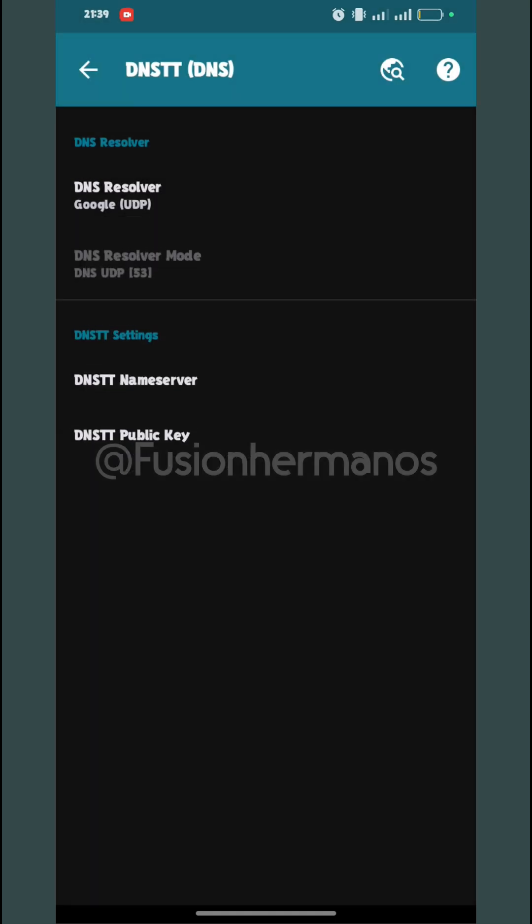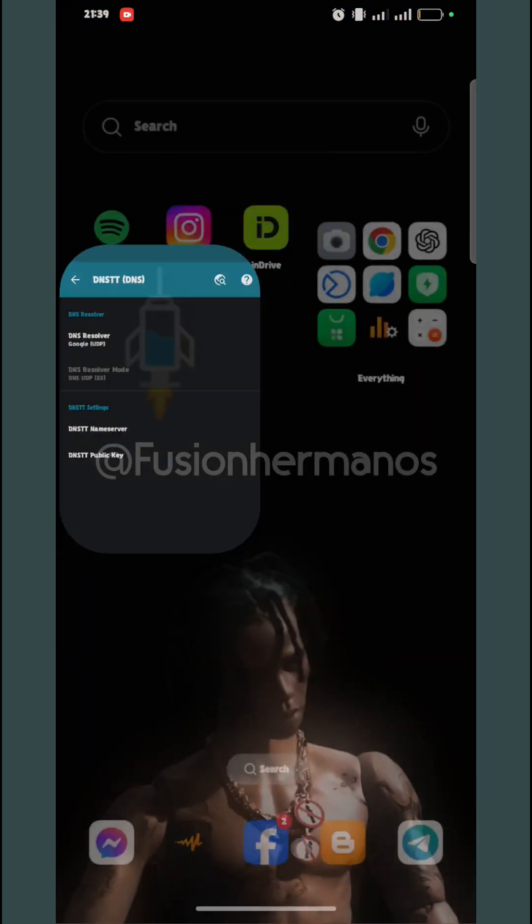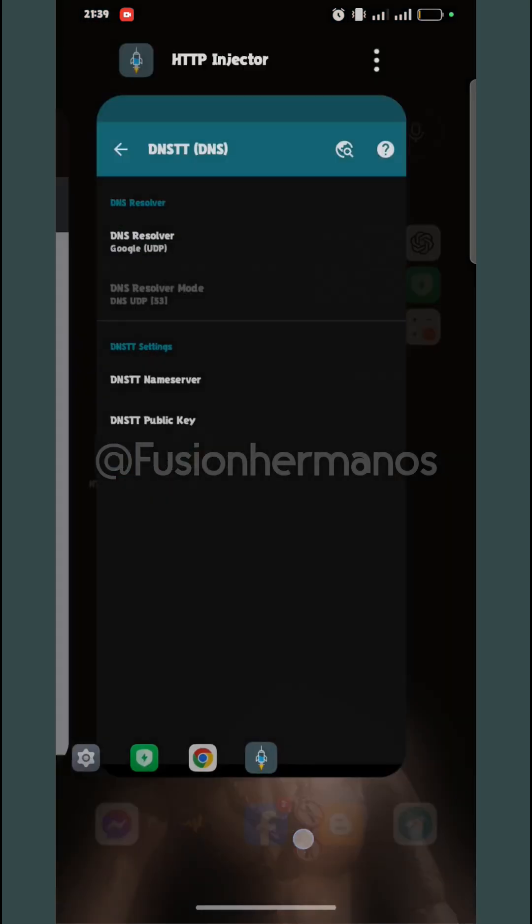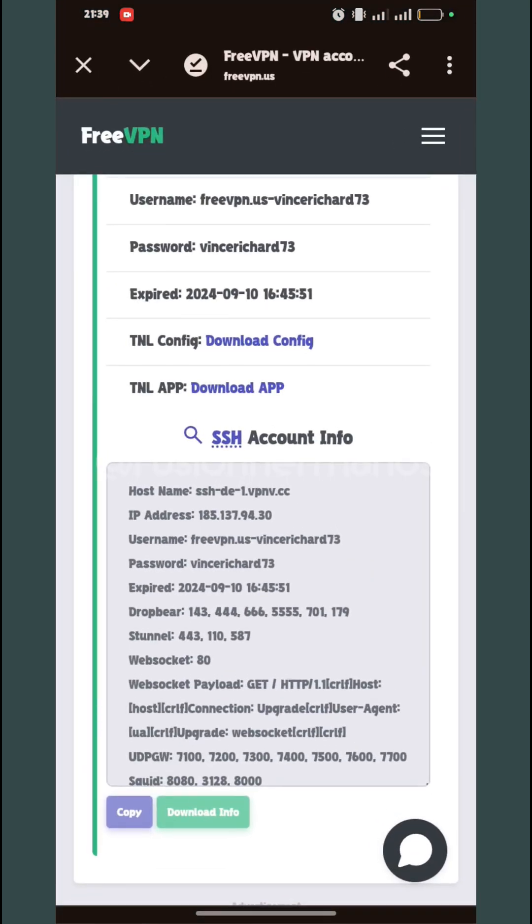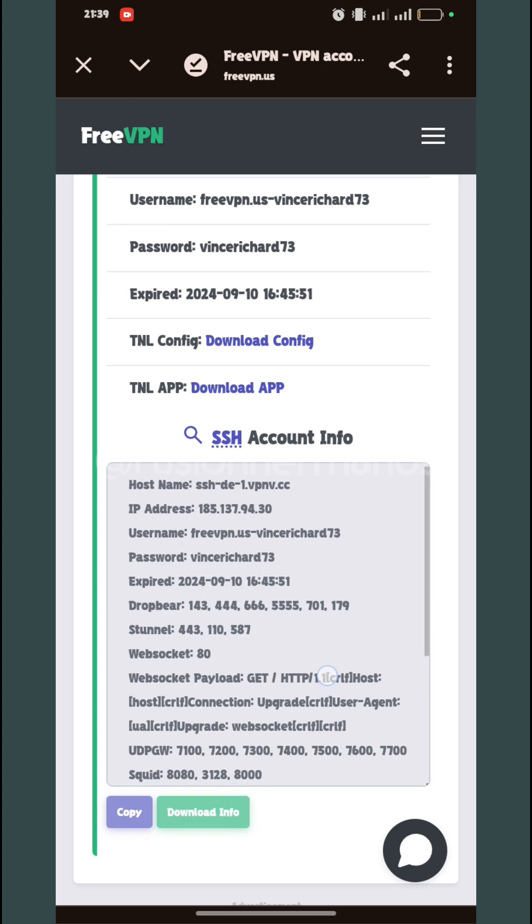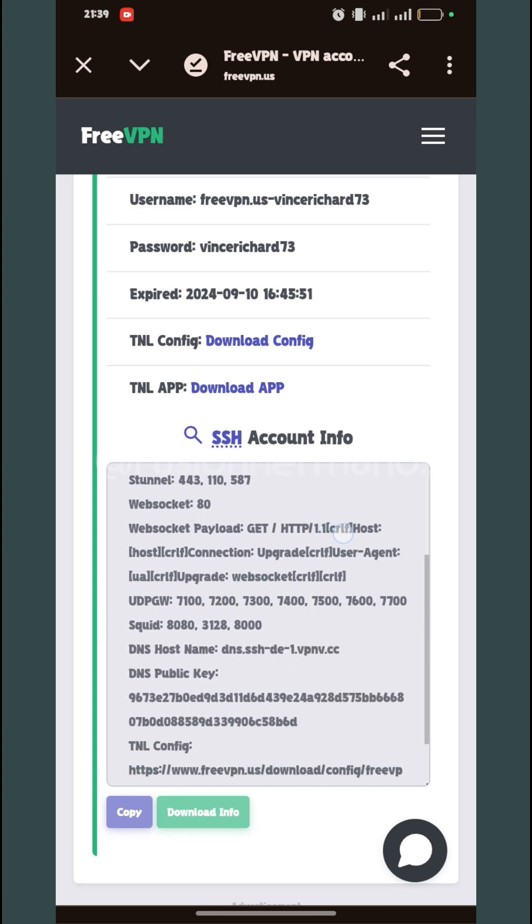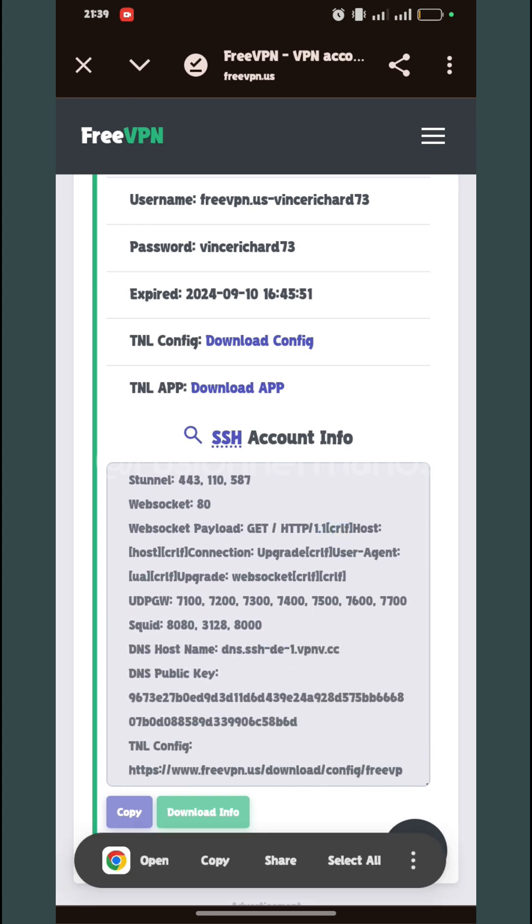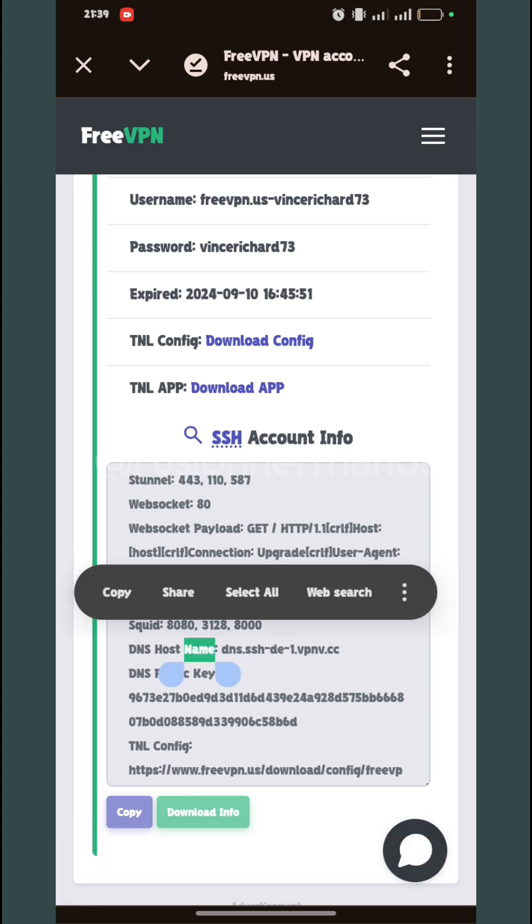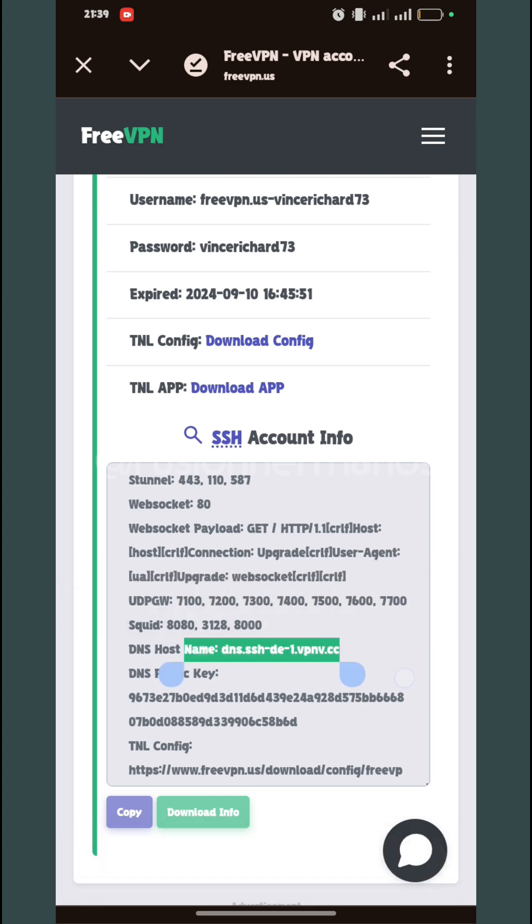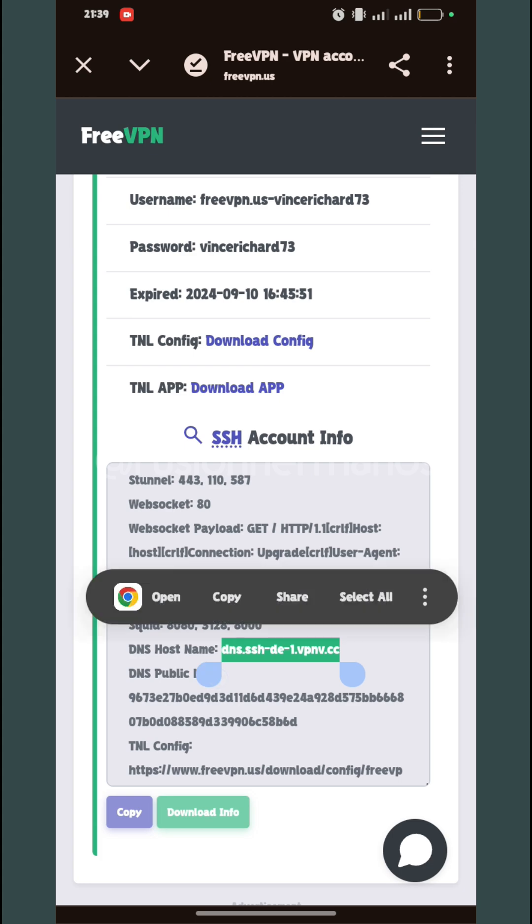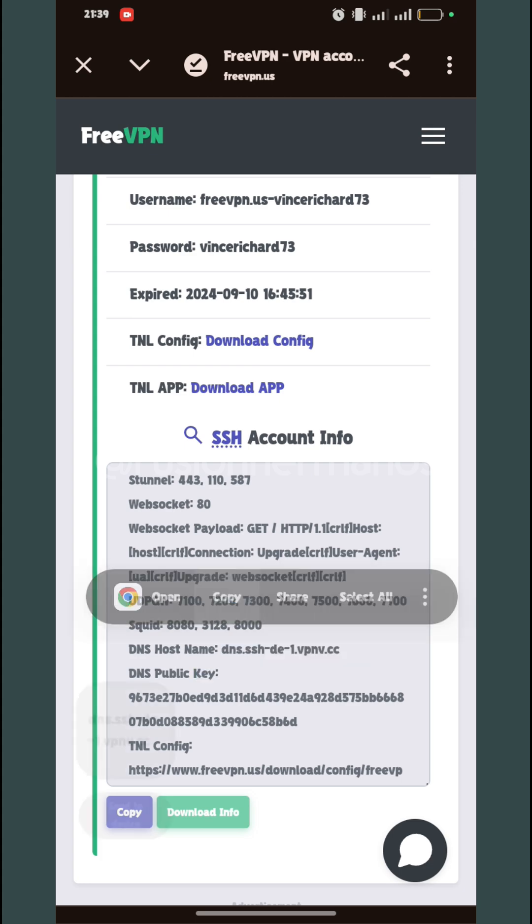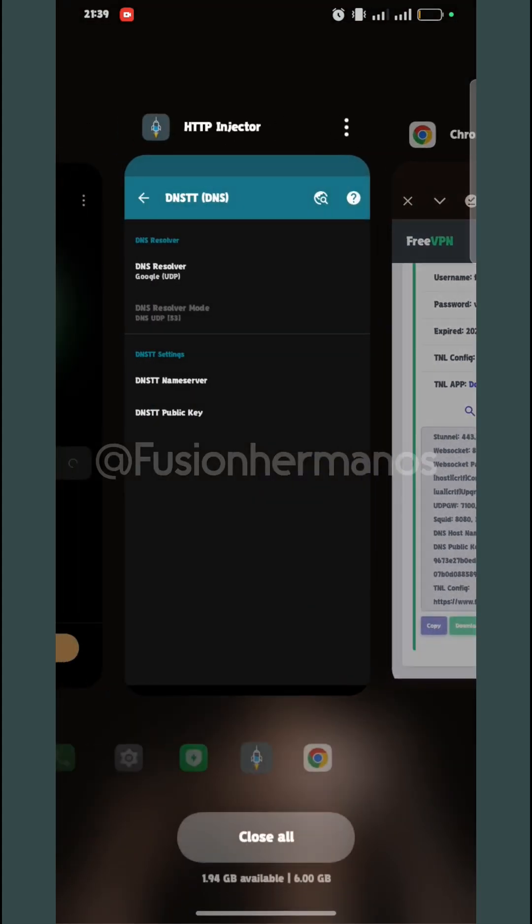Then I'll click on DNS Resolver, select Google depending on what is working on your network. I'm going to copy the public key and the host name. I'm just going to copy the host name first.